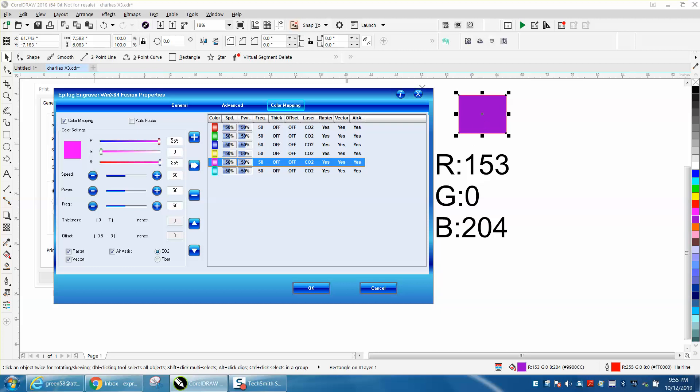You just change the values. This lets you know you're working on RGB. So here's this color, which is R:153, green zero, and blue 204. So you just type that in.